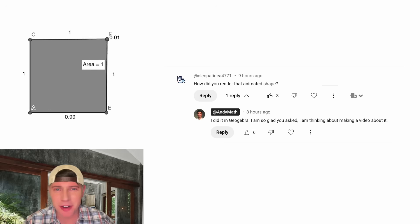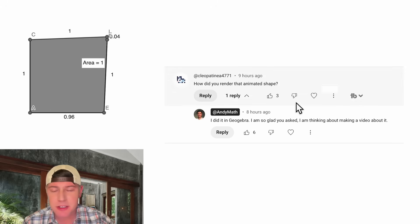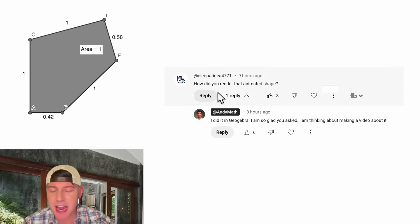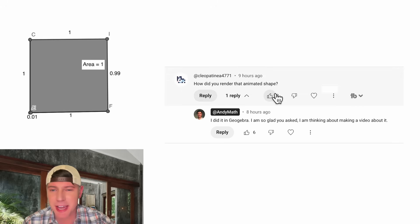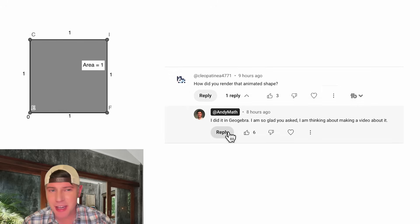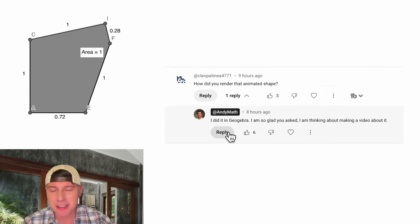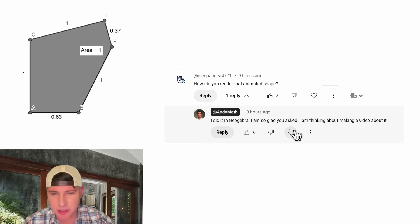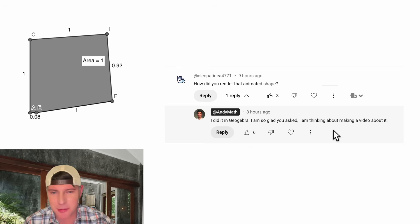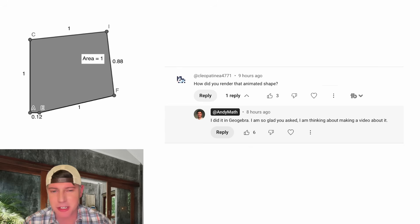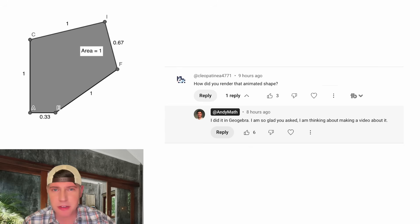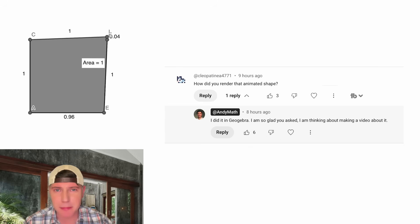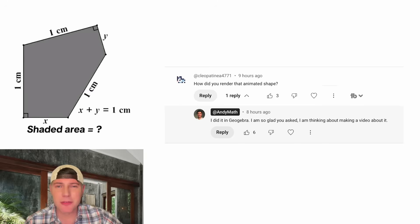Hey guys, I think this is going to be a fun video. Somebody commented, how did you render that animated shape? And then I responded, I did it in GeoGebra. I am so glad you asked. I'm thinking about making a video about it. This is the video that I'm thinking about making about it.